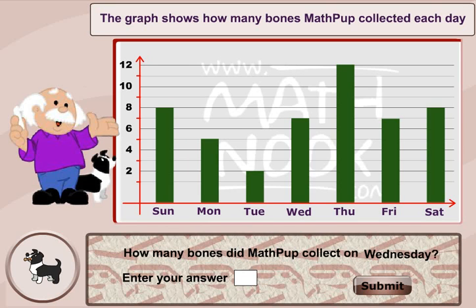Hi, this is Tommy Hall with MathDook.com. I'm here to give a quick overview on how to use our graphing teaching tool.